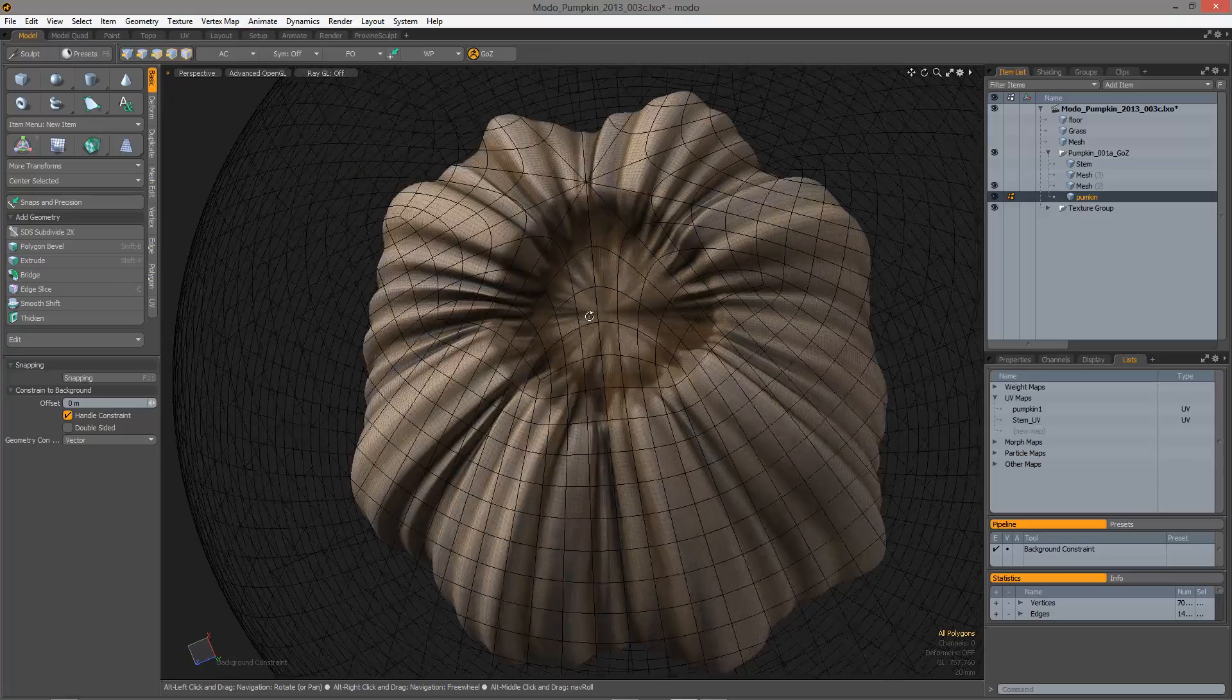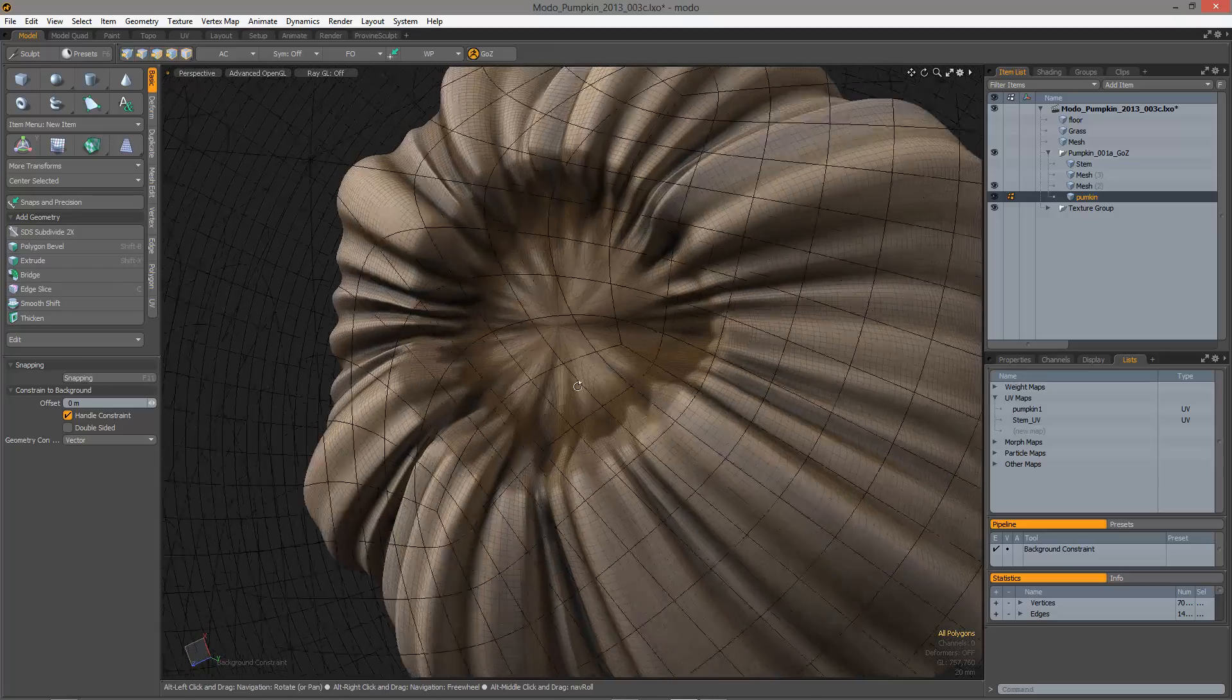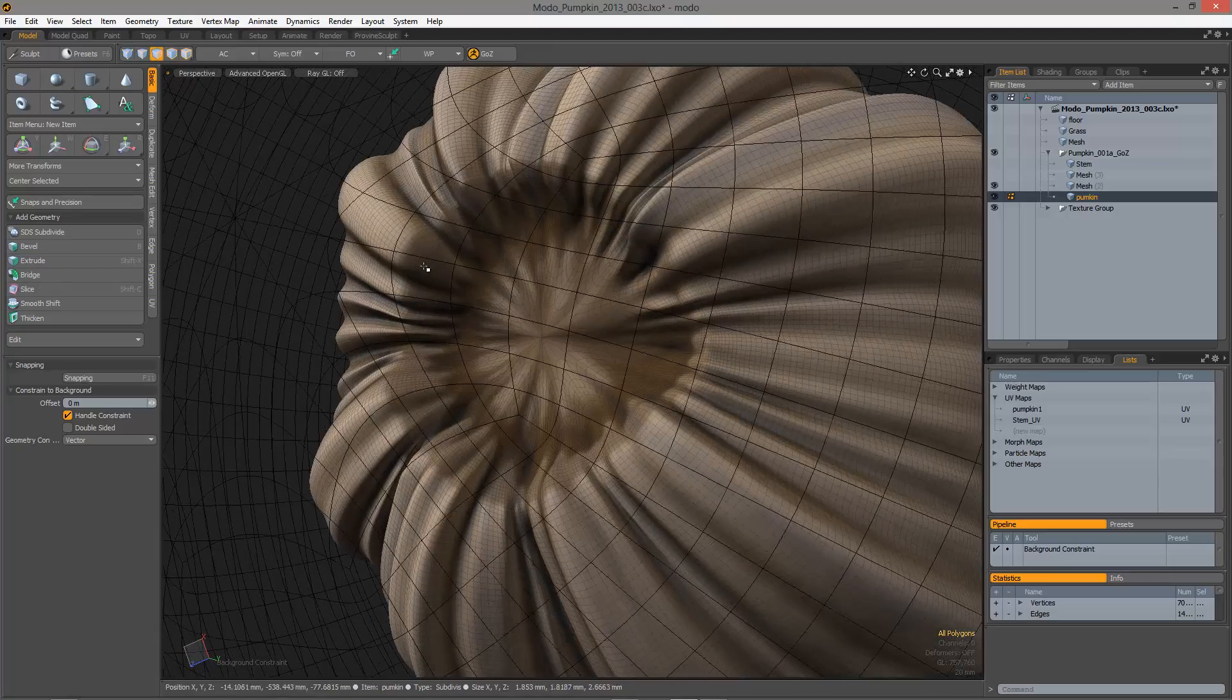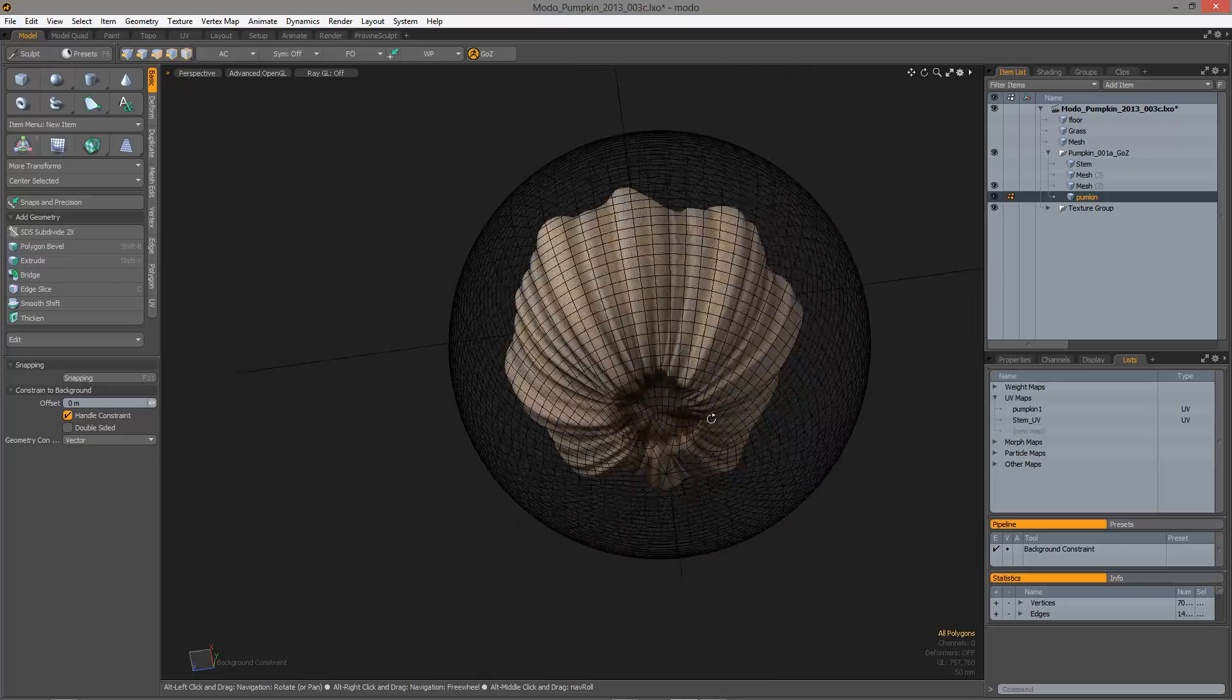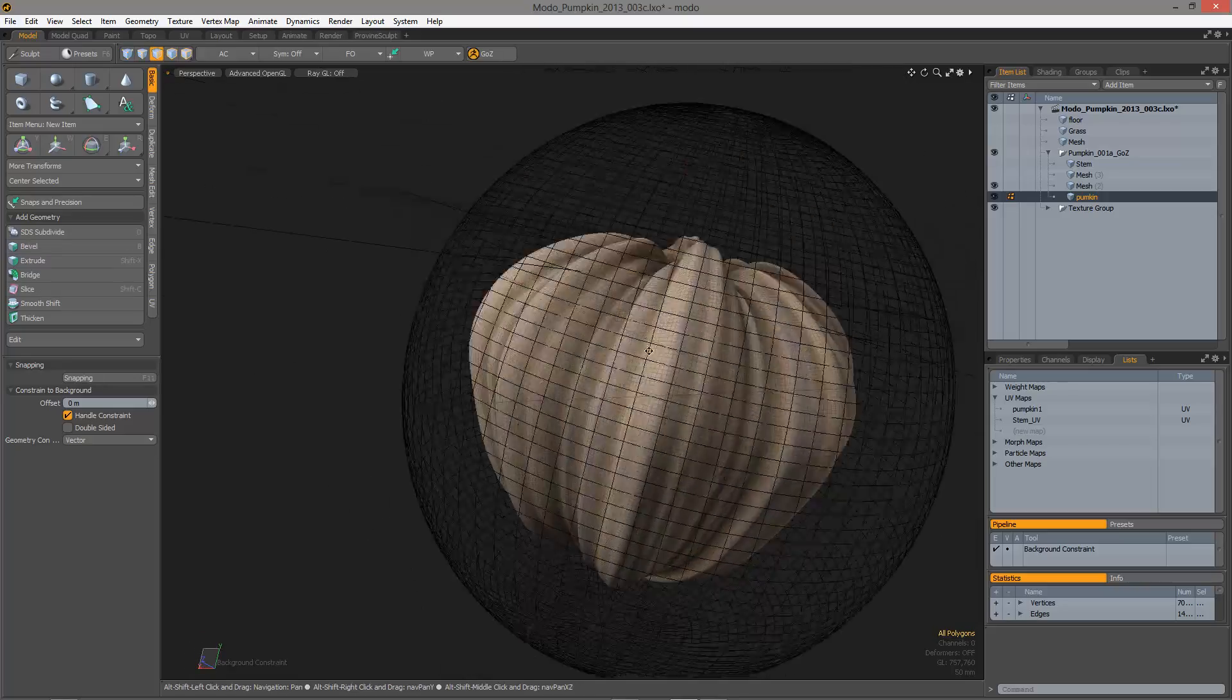The bottom down here is a little bit crazy, but I'm not too worried about that because I'm not going to see any of this in my final piece.